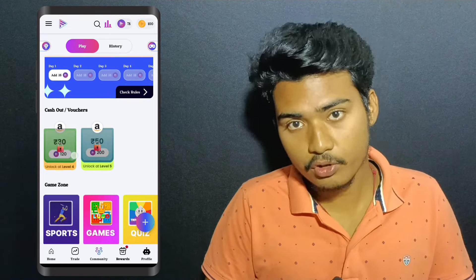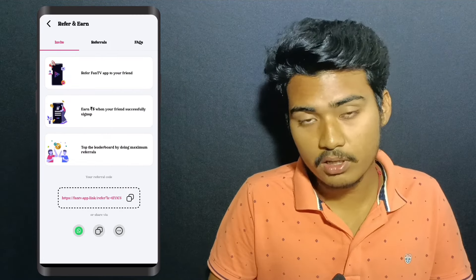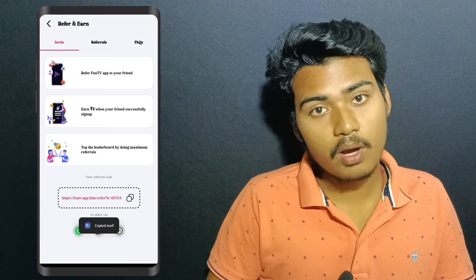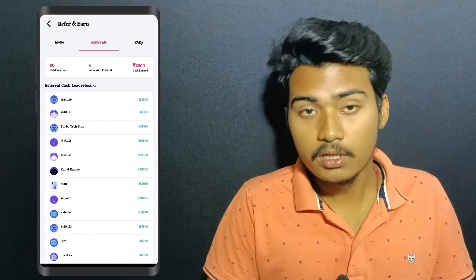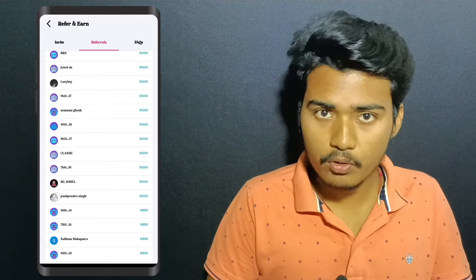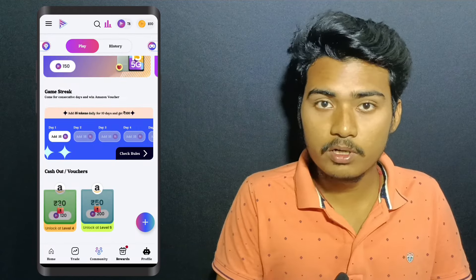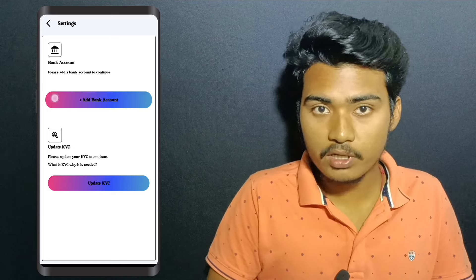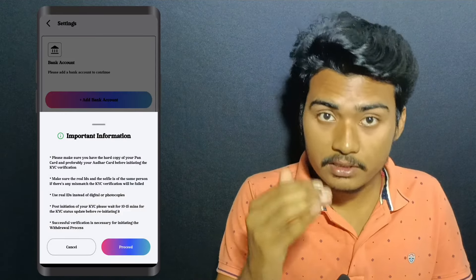In this application, we have a refer and earn program and we can invest in the trade amount. We can do a simple refer and earn income per referral. We can invest in the trade amount and increase our income using every method. We can get KYC to make the trade amount. We can provide our account number and IPC code, send our account card, and easily withdraw. This is a very trusted application where we earn income.